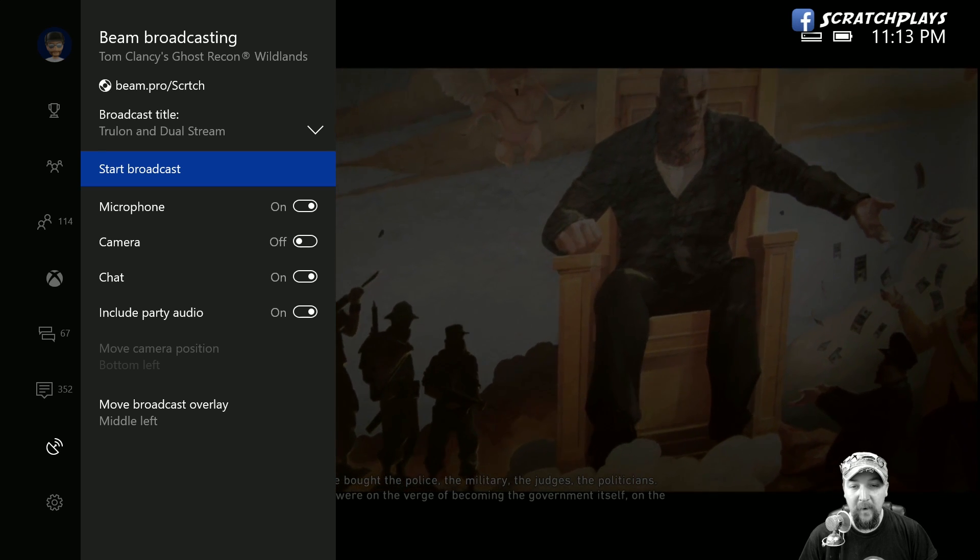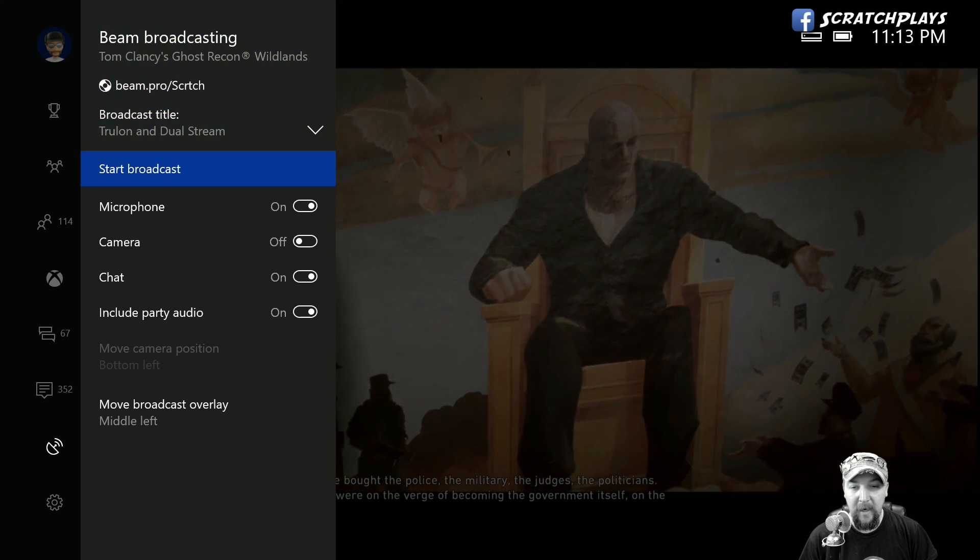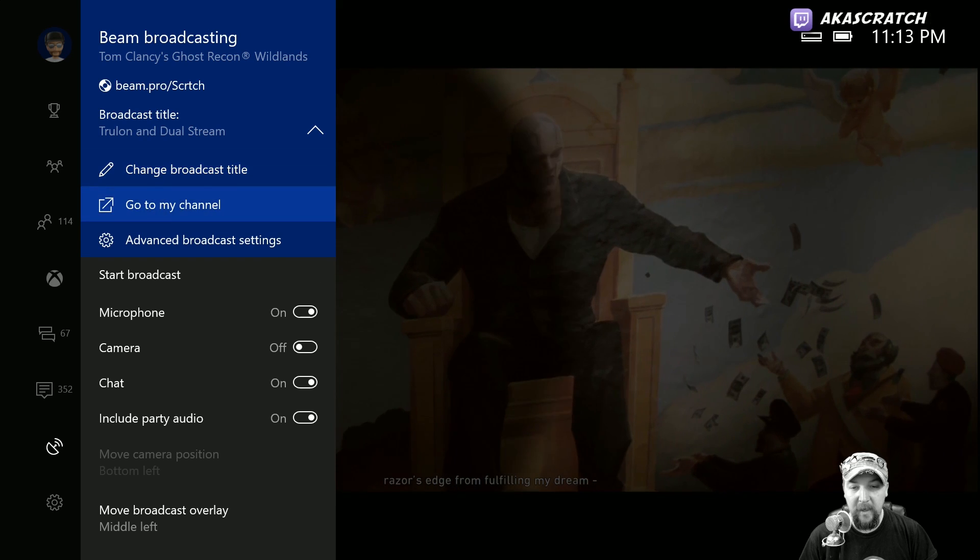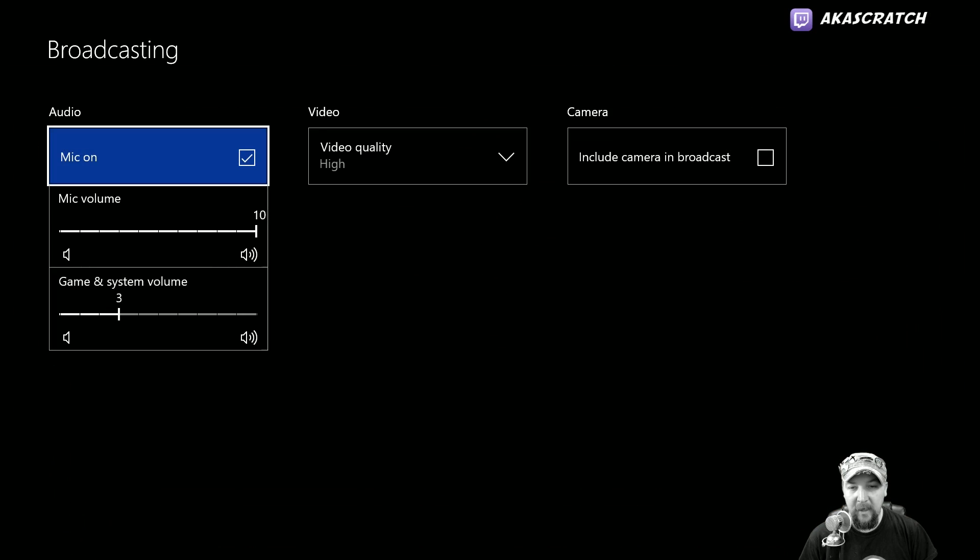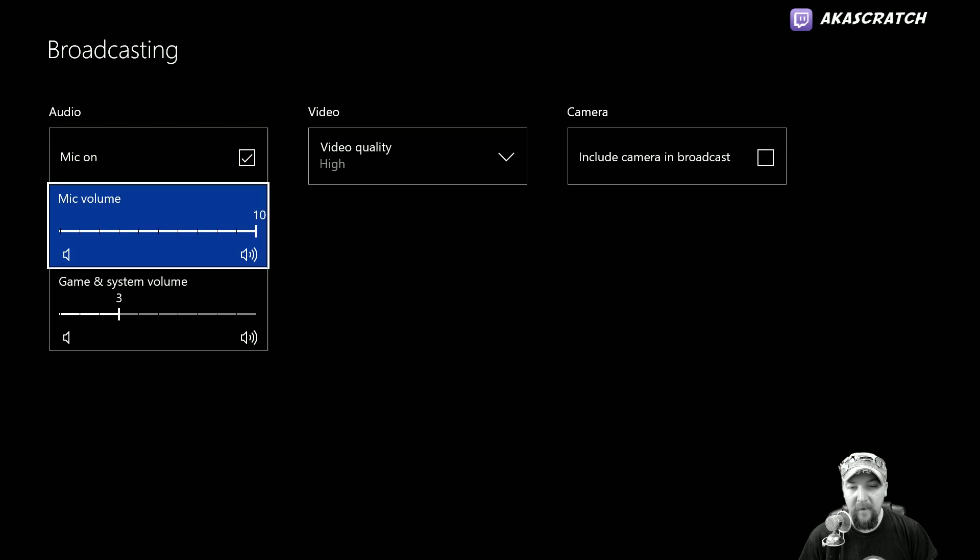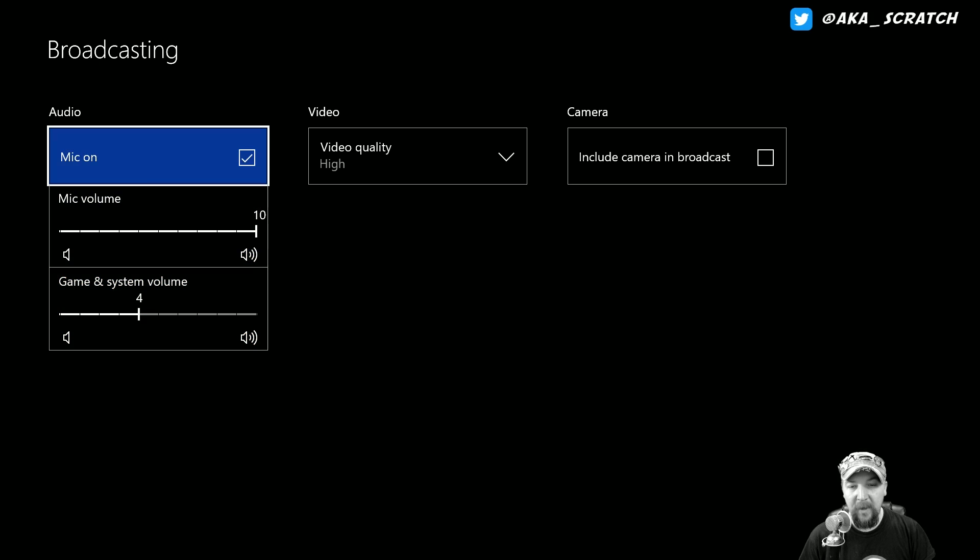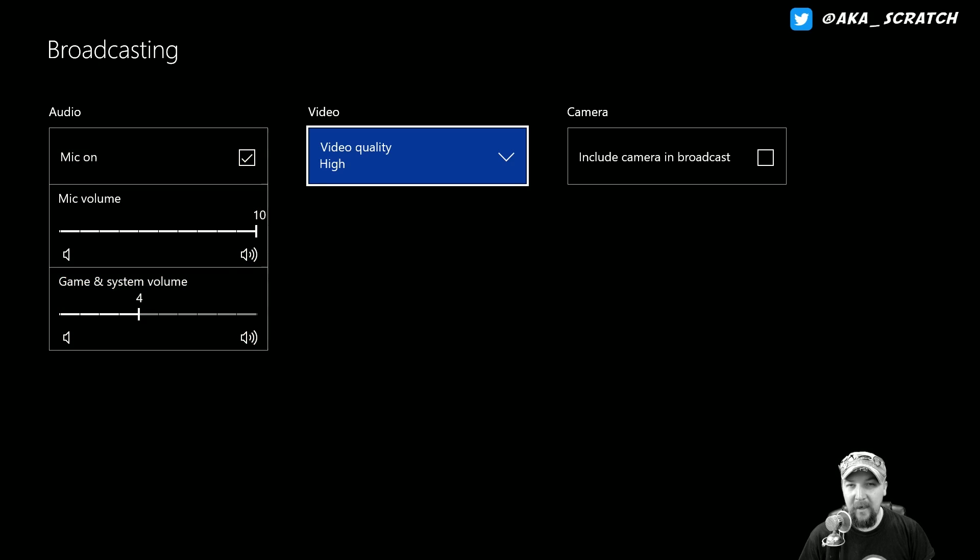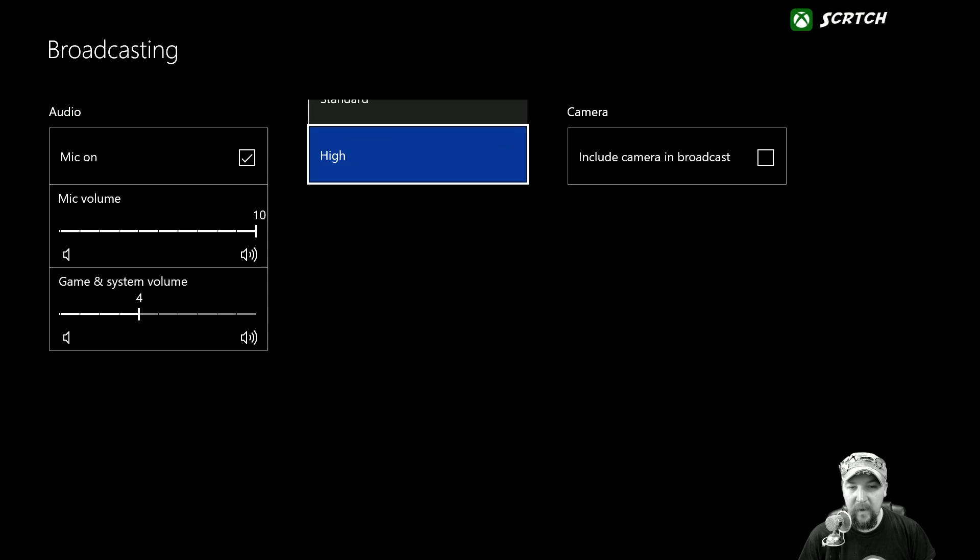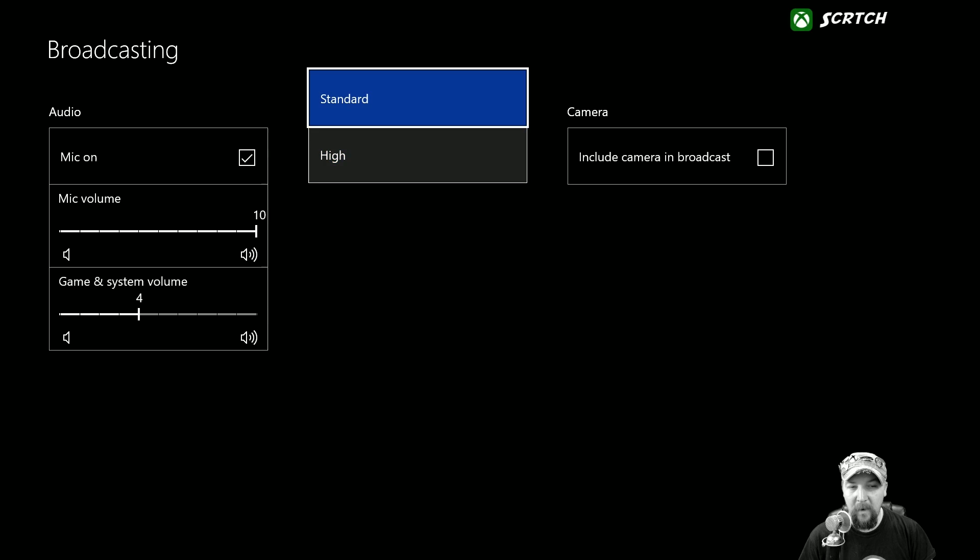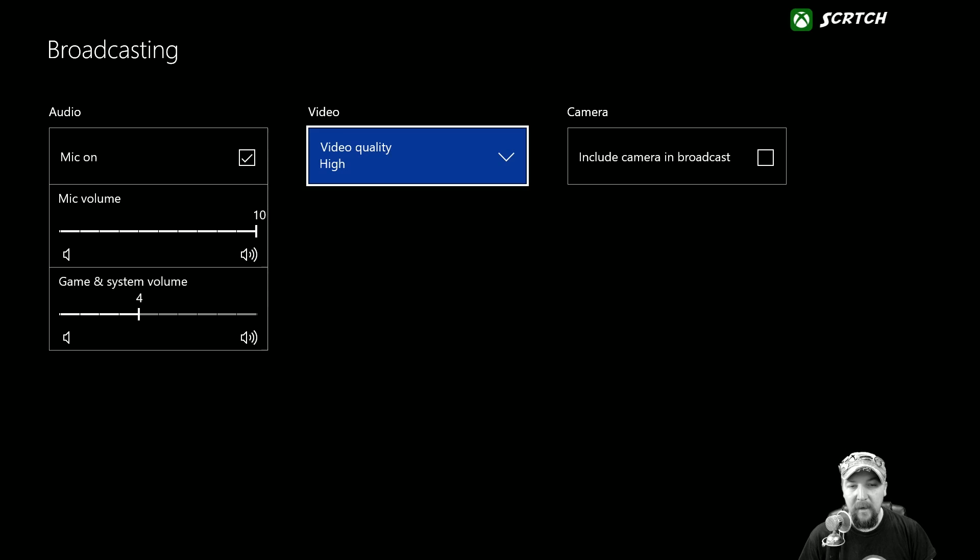I'll show you really quick just the advanced broadcast settings. In here you can have your mic volume and some game and system volume if you want to play with those to get good audio quality. And then your video quality can be standard or high there.